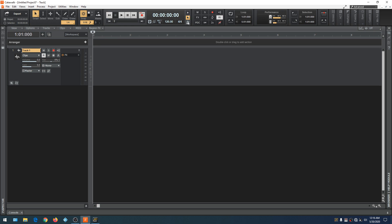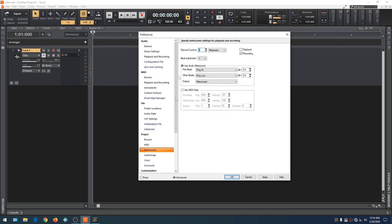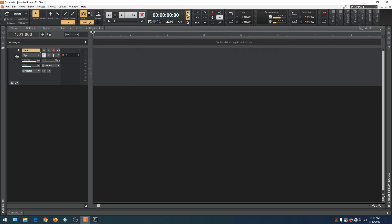Let's go over the metronome in more detail. There are three buttons here. If you hit the bottom button, the Preferences window opens directly under the metronome tab — it's like a shortcut. If you want to hear the metronome during playback, make sure the Playback box is checked. Make sure the Recording box is checked if you want to hear the metronome during recording. Both buttons will be lit. To turn off the metronome during playback, just hit the playback button; to turn it off during recording, hit the recording button.